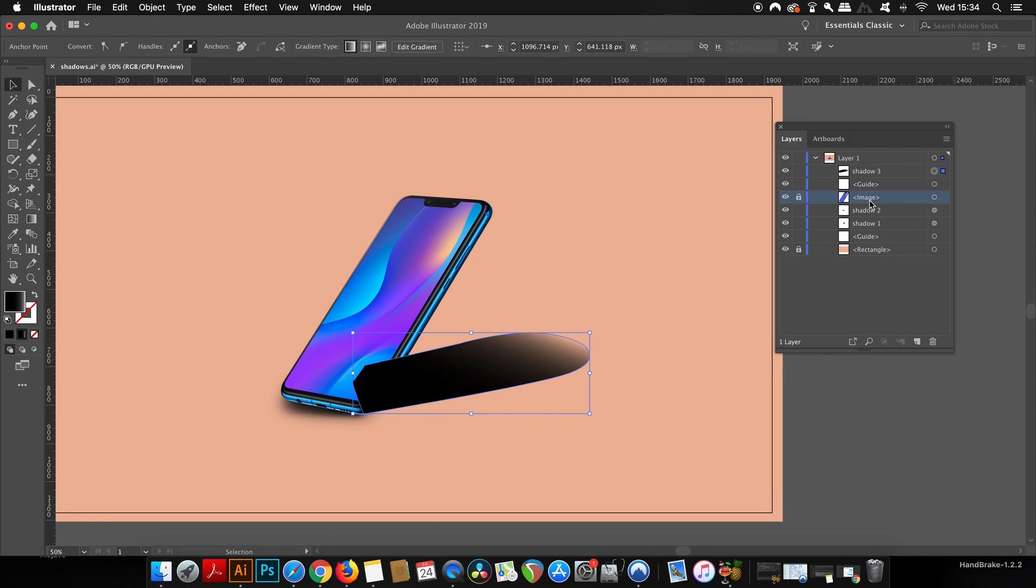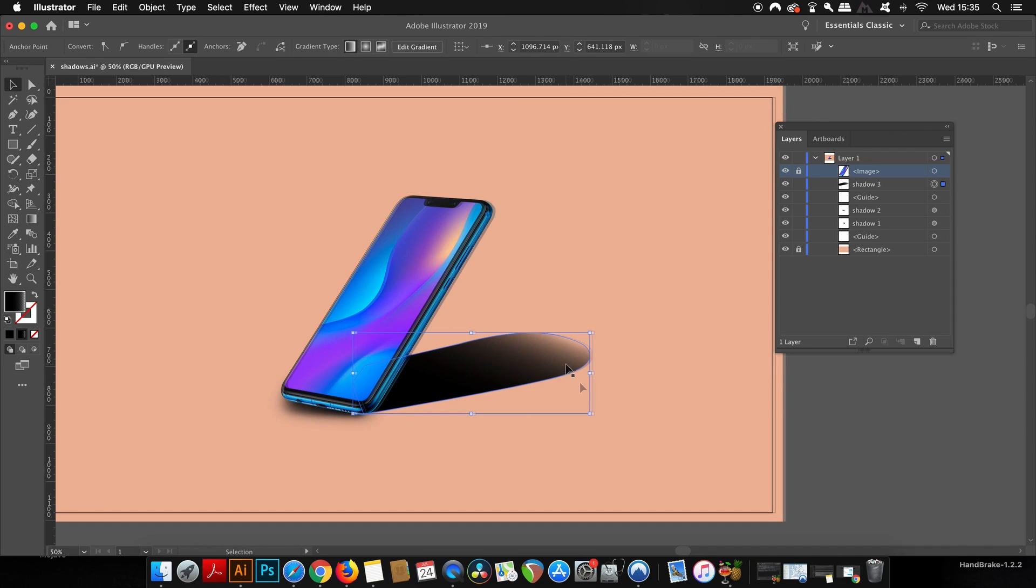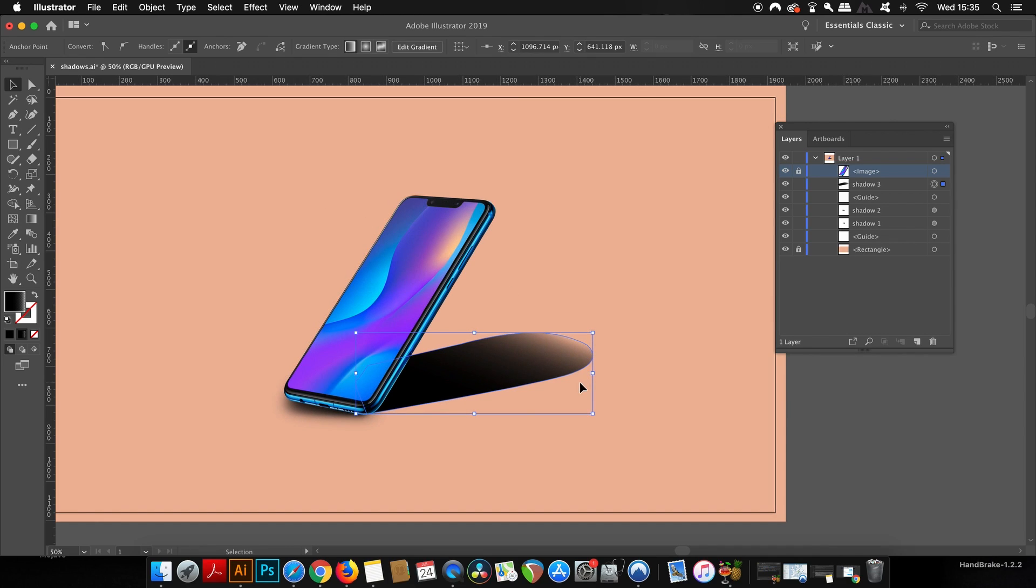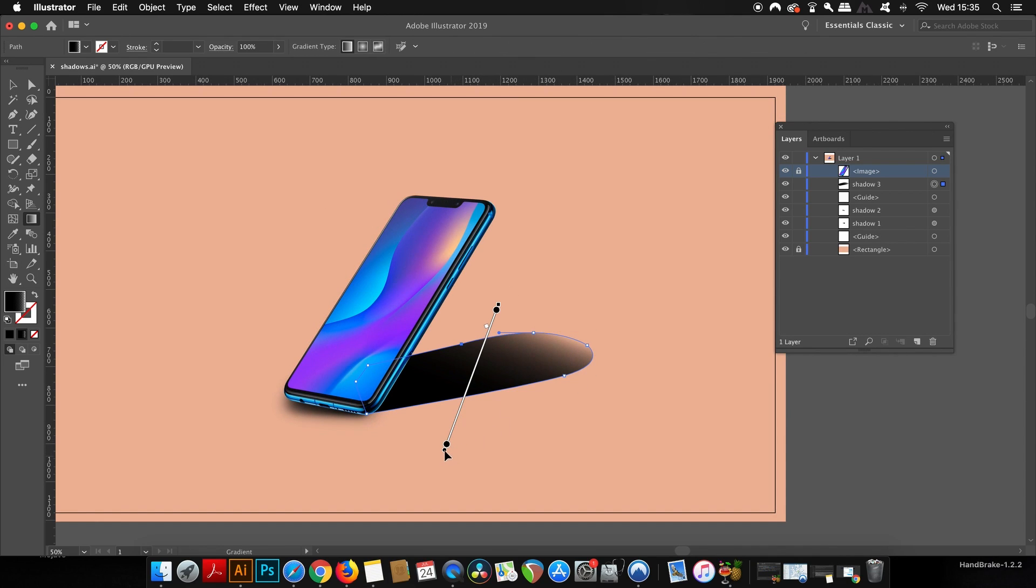Now again, press G for the gradient tool and adjust the gradient until you're happy with the final outcome of this part of the shadow.